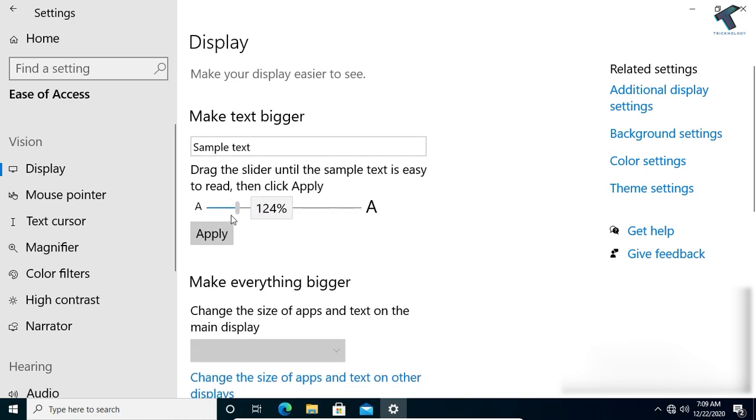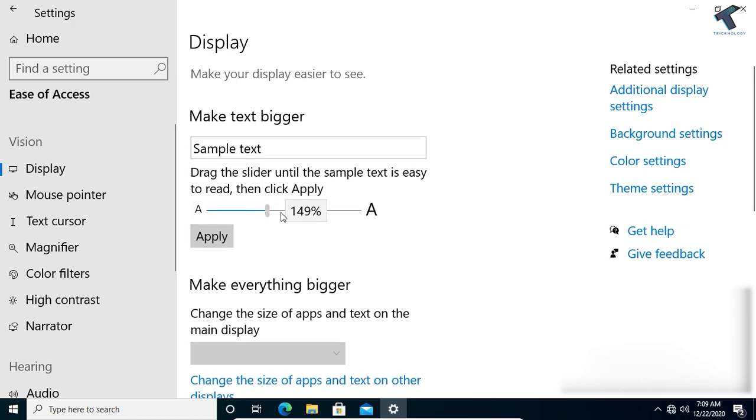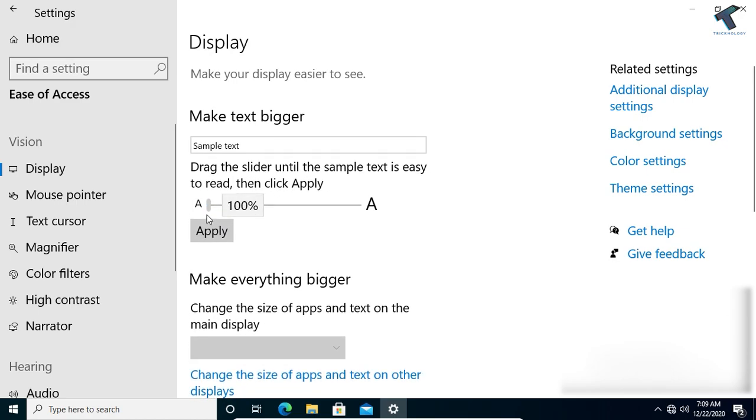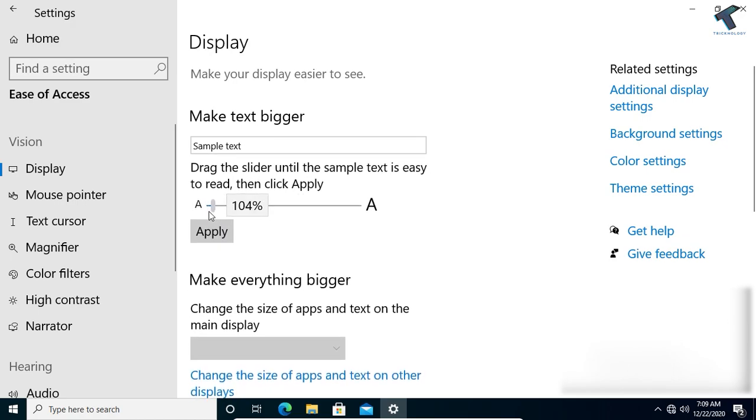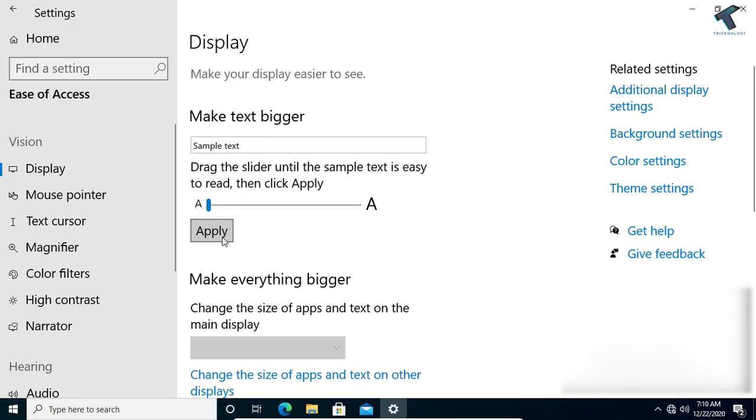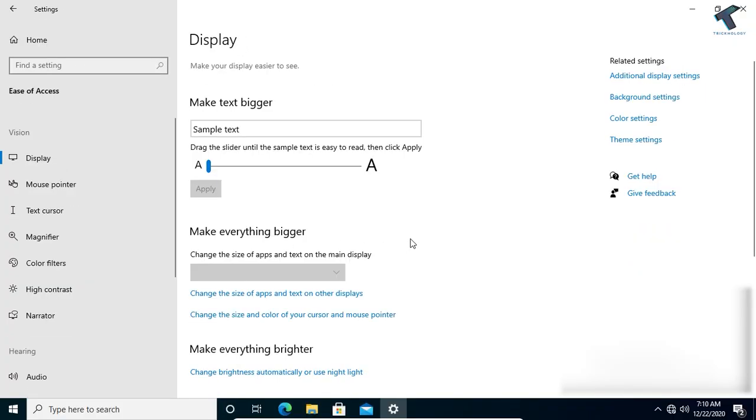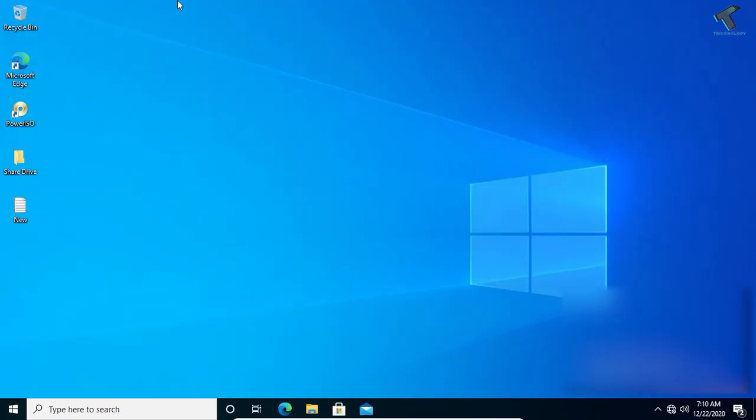Select your font size from here, whatever you want. I will set it to 100 percent. After that, click Apply and it will fix your font size problem, as you can see.